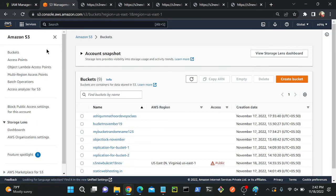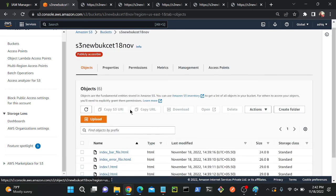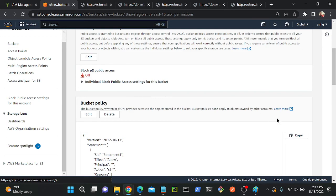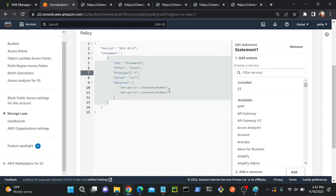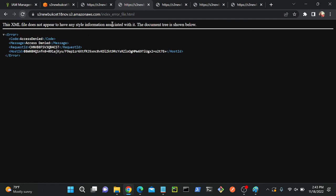Suppose we want to only enable index one, index two, and index three — how can we do that? They follow a pattern: index one, two, three. So I go to bucket policy under permissions, go to bucket policy again, and in the resource I put index then a question mark dot html. The question mark acts as a wildcard for one character, automatically matching one, two, three, etc. After saving the change, I can no longer access index bar or the error file.